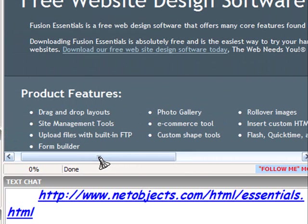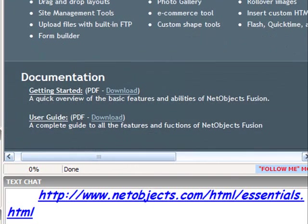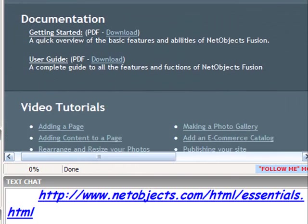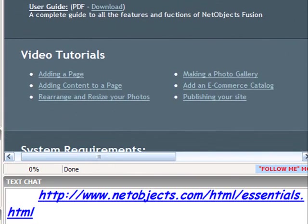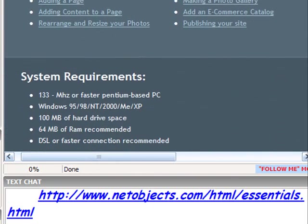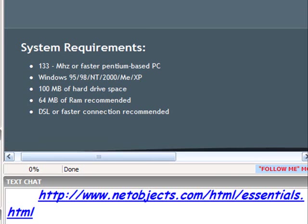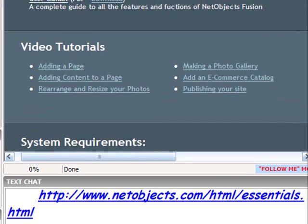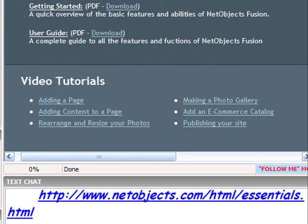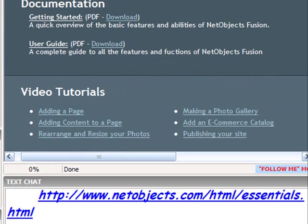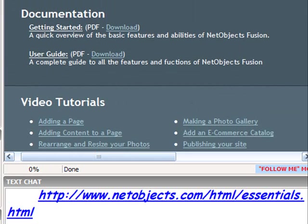You're going to probably kill me for saying that. But now, down towards the bottom of this page, you've got a getting started PDF you can download. You've got the user's guide, which is a PDF you can download.